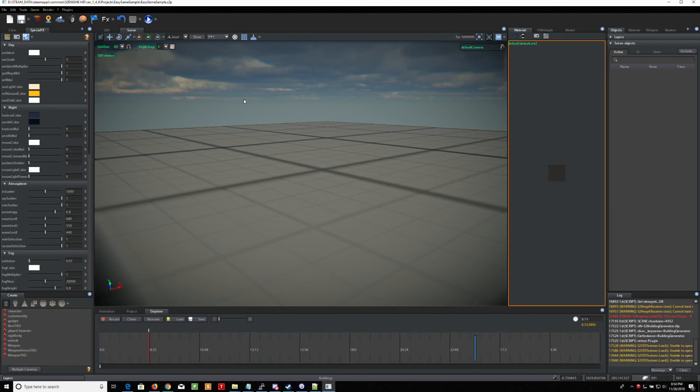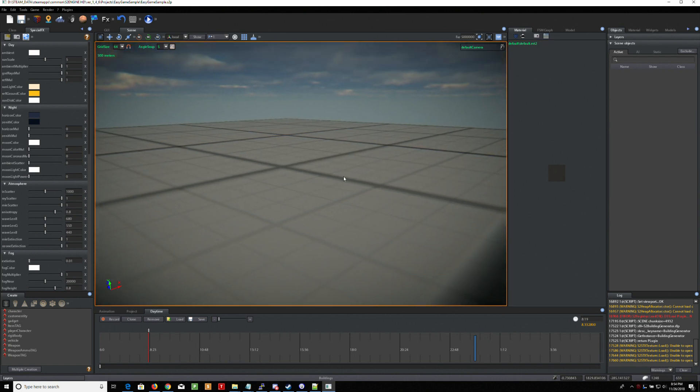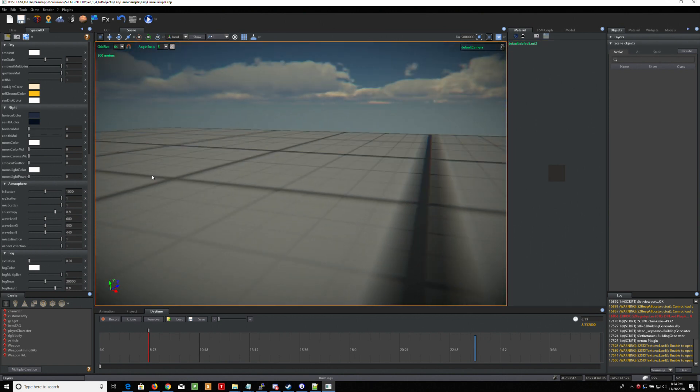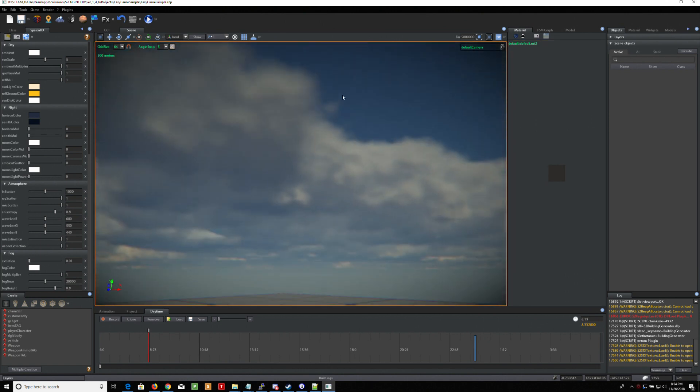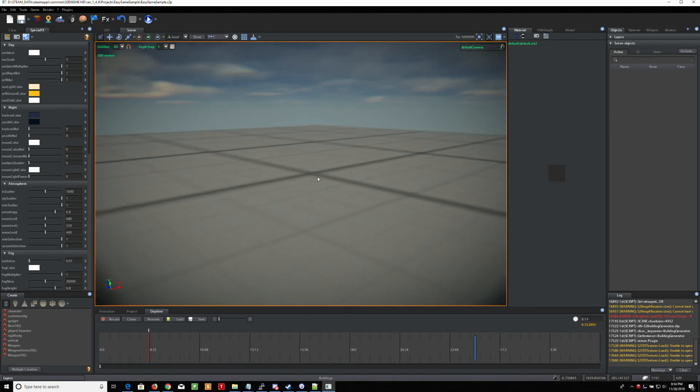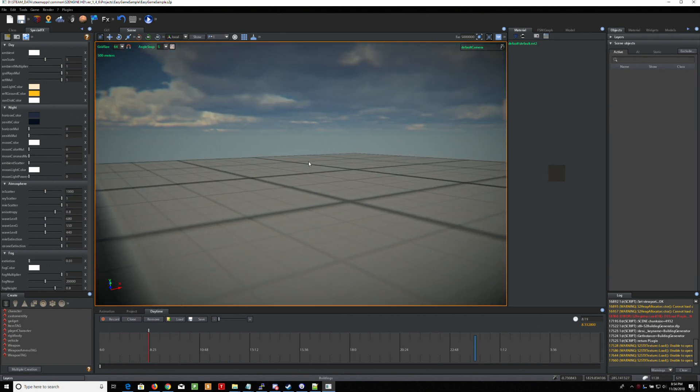I'm going to show you guys the building generator in S2, the S2 engine. I've loaded in pretty much a blank scene. There's really nothing here except for a sky and a flat terrain I made.